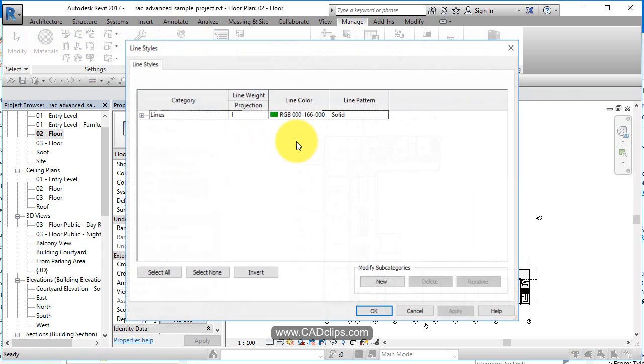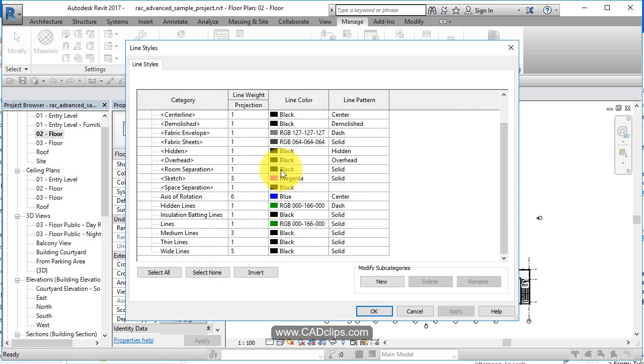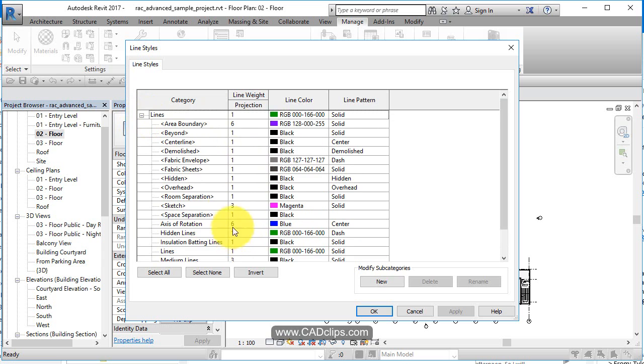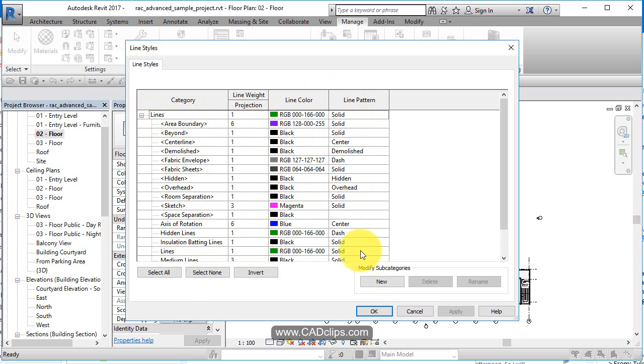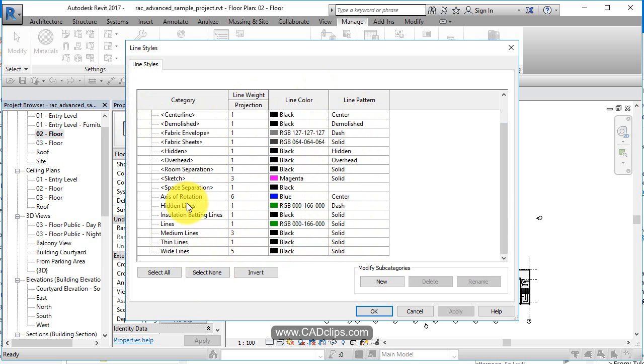If you go to line styles, you're going to click on here and it's going to say these are the different line styles that you can use. This is the line style category, the line weight, the line color, and the line pattern. So later on, when you're specifying thin lines, it's a line weight of one, that's black, it's a solid line.